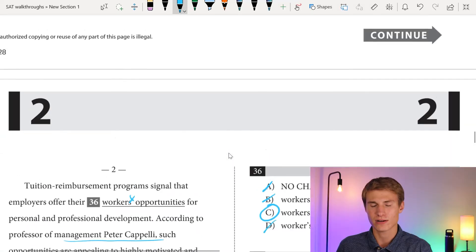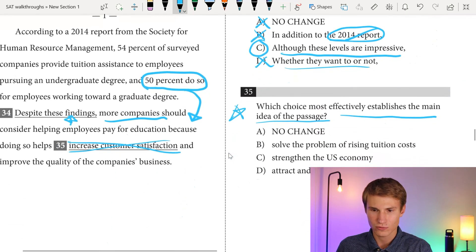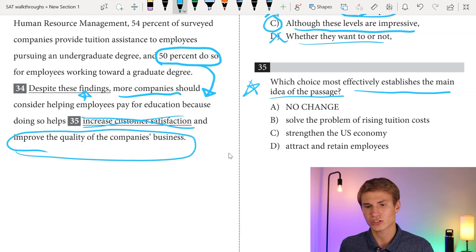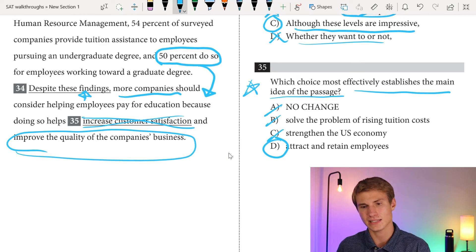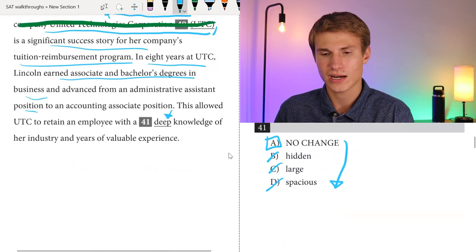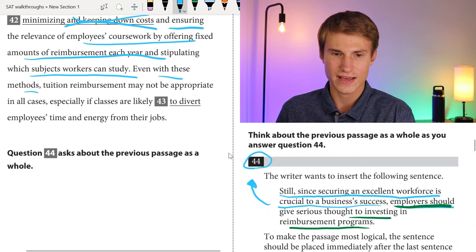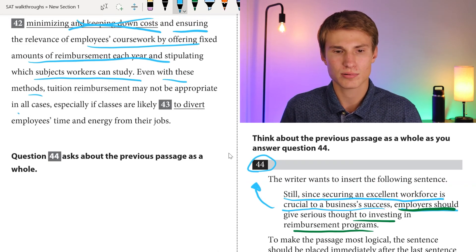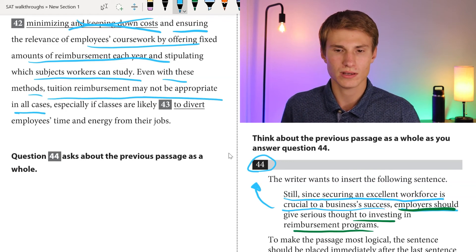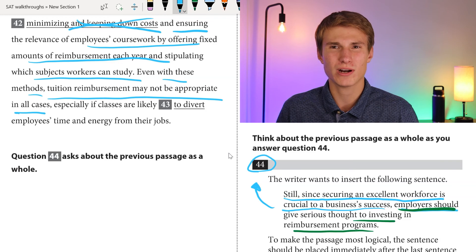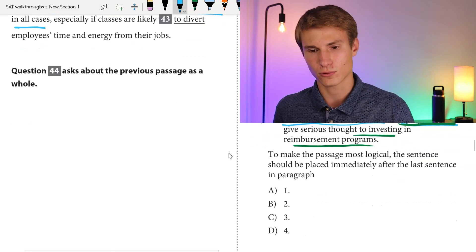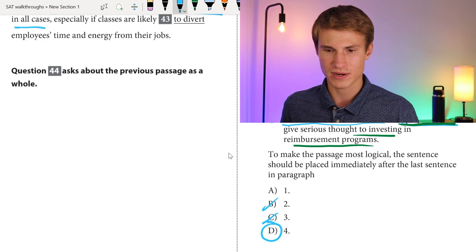Now we have to go back and answer question thirty-five and also answer forty-four. The main idea of the passage is that tuition reimbursement will improve the quality of the company's business and help attract and retain employees — answer D for question thirty-five. For question forty-four, in question forty-three that last sentence was a counterargument — saying it's not appropriate in all cases. We never want to end on a counterargument; we want to end on the main idea of our argument pushing it forward. So we're going to place the inserted sentence after paragraph four. The answer is D.